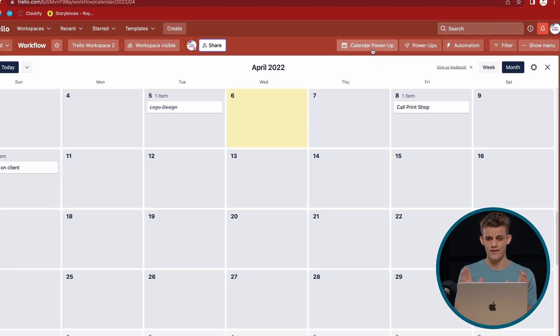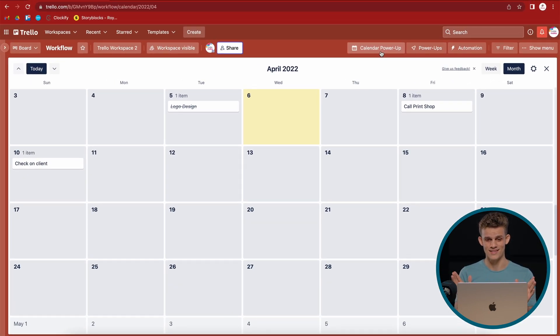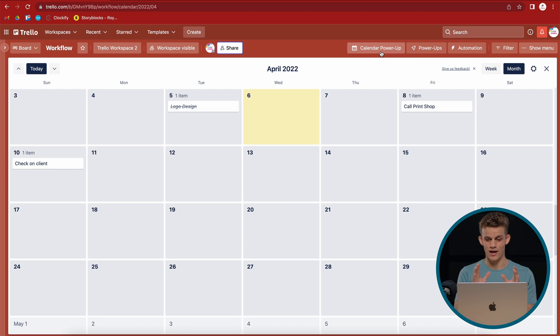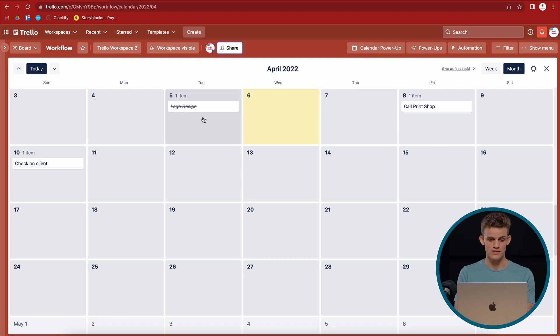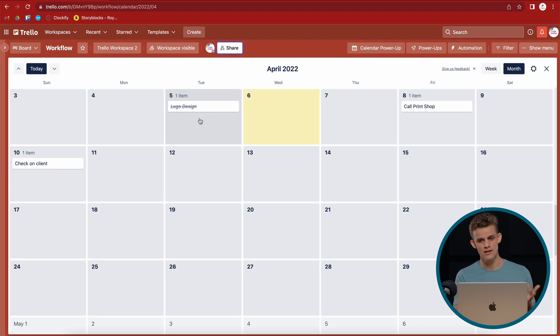And then look at this, April 2022. We have the whole April on our screen listed in dates in a calendar view, which is amazing. So we have logo design. You see it's scratched out, meaning it's done.